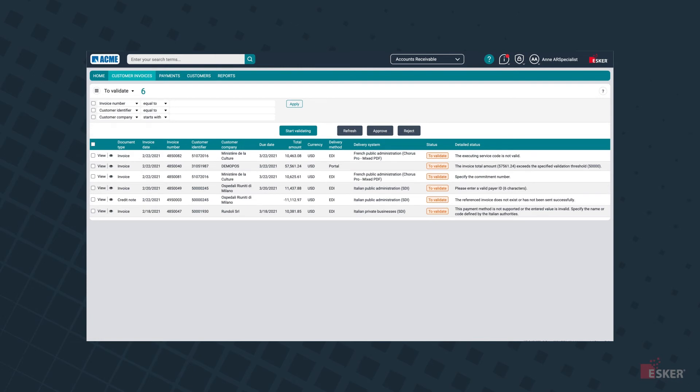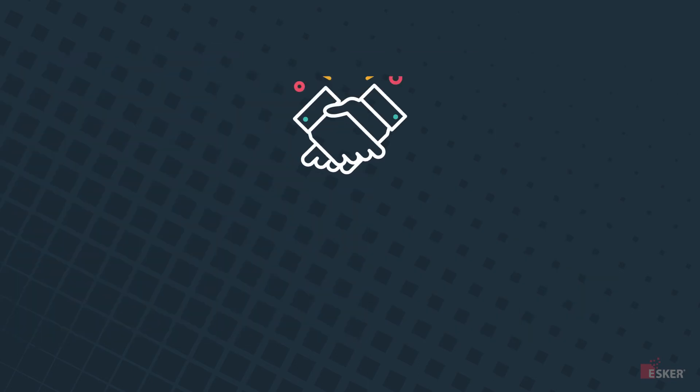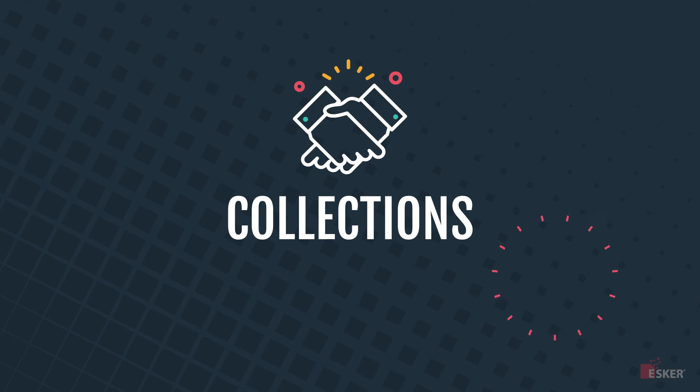Clicking into the invoices to validate queue, users can see a list view of all the invoices that still need to be sent out, along with the detailed status of each. Once the invoice has been delivered, collections management steps up to the plate as the next order-to-cash process.